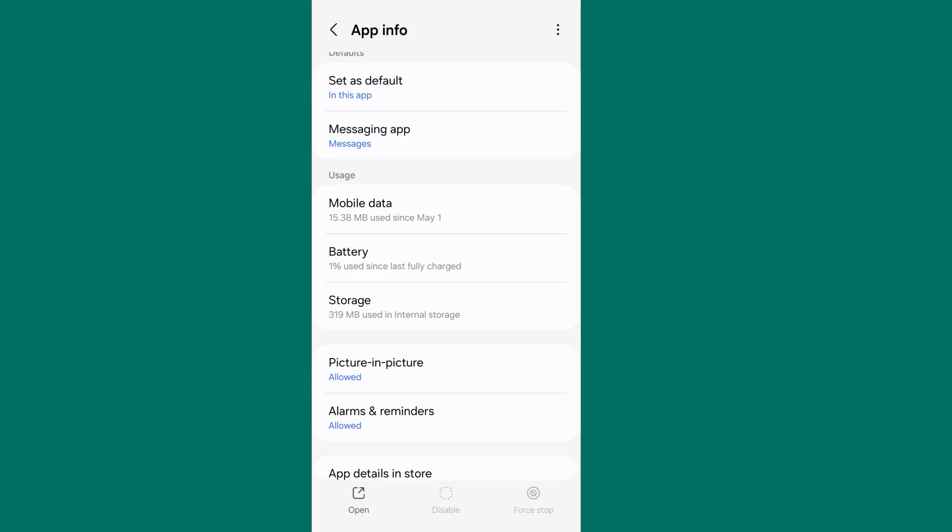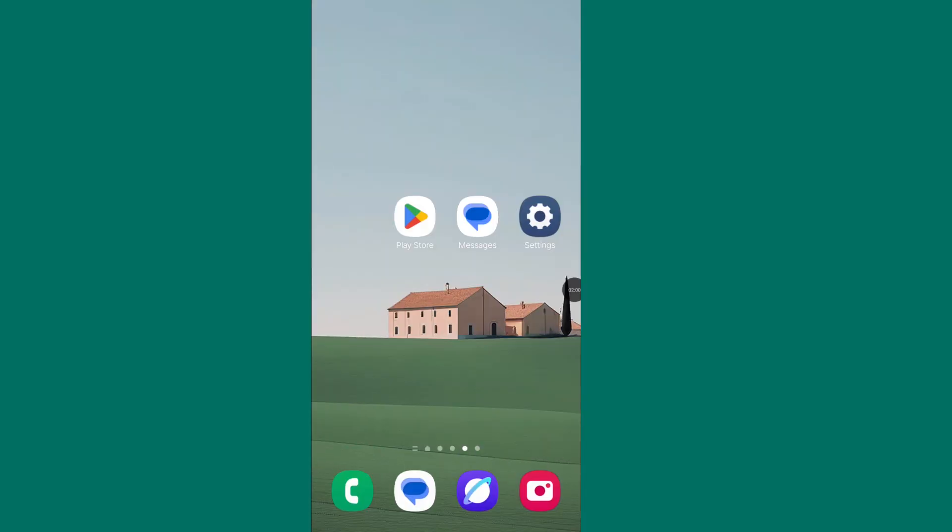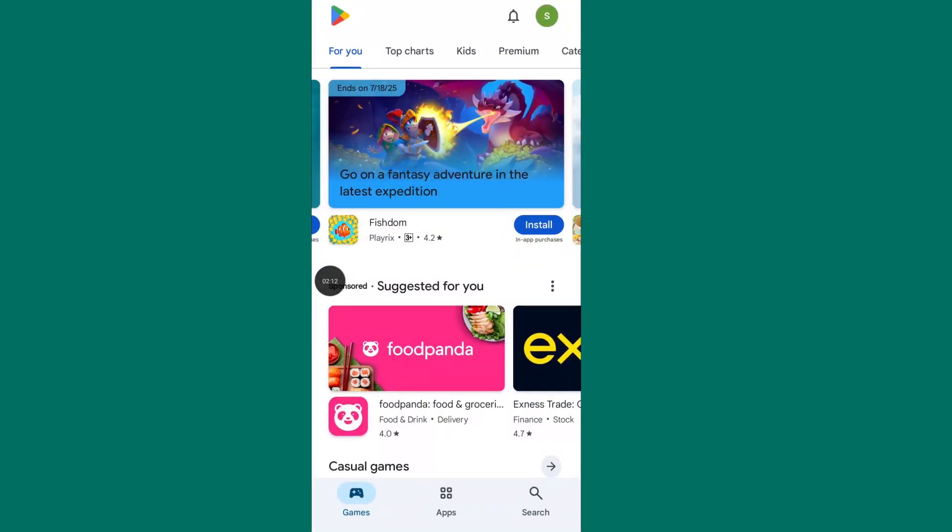Now go back to your home screen. Open Google Play Store, or if you are an iPhone user, open your App Store.